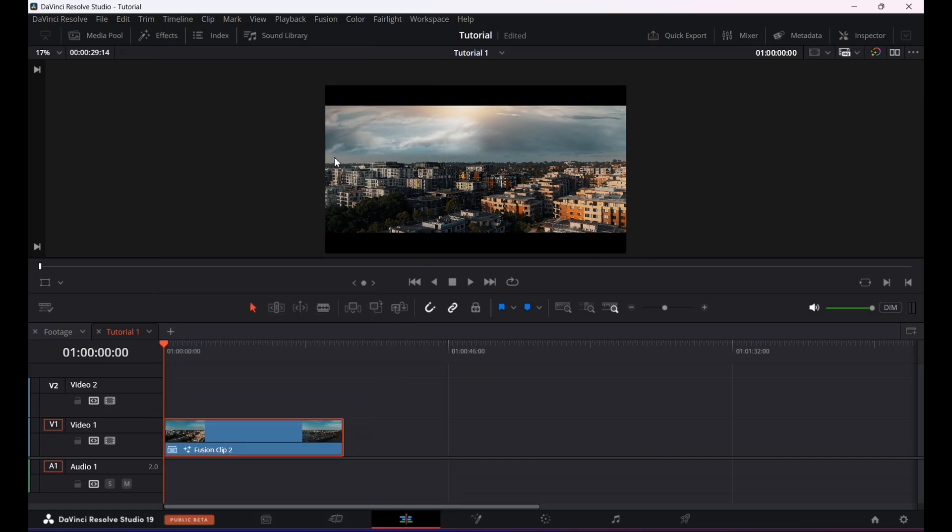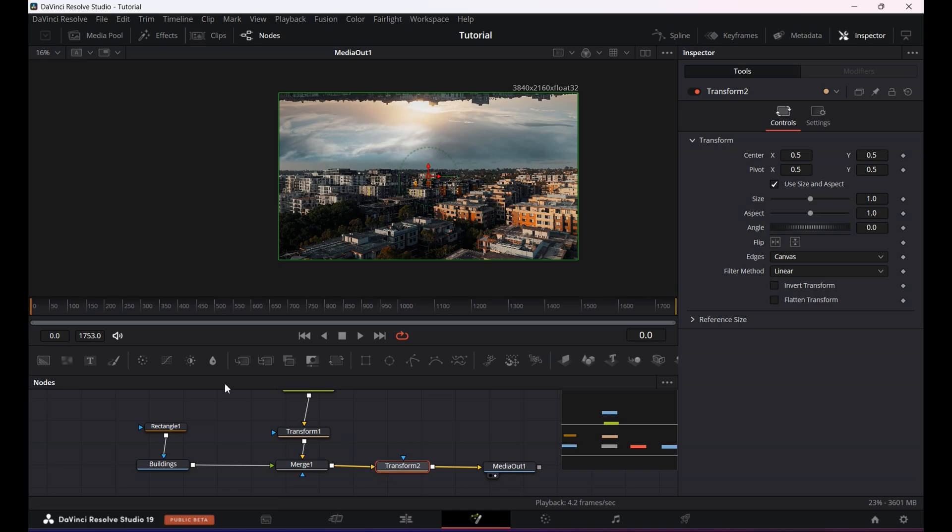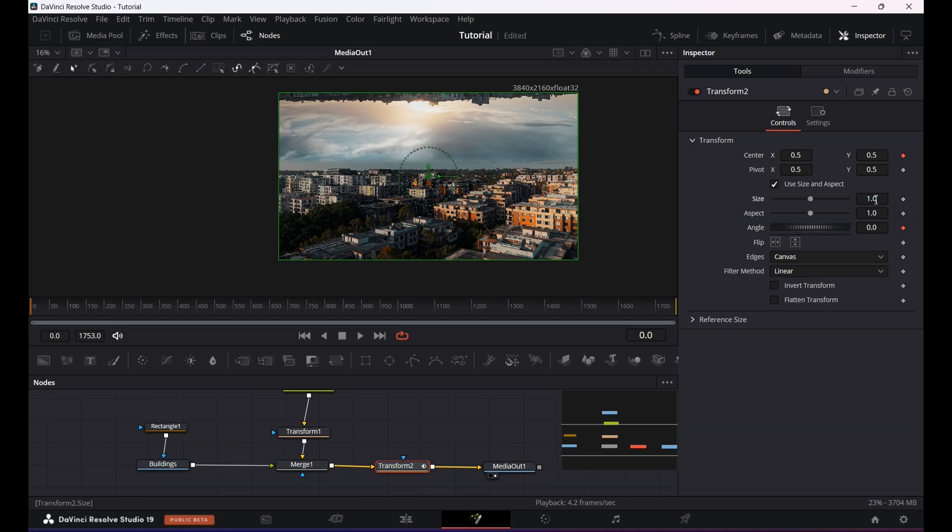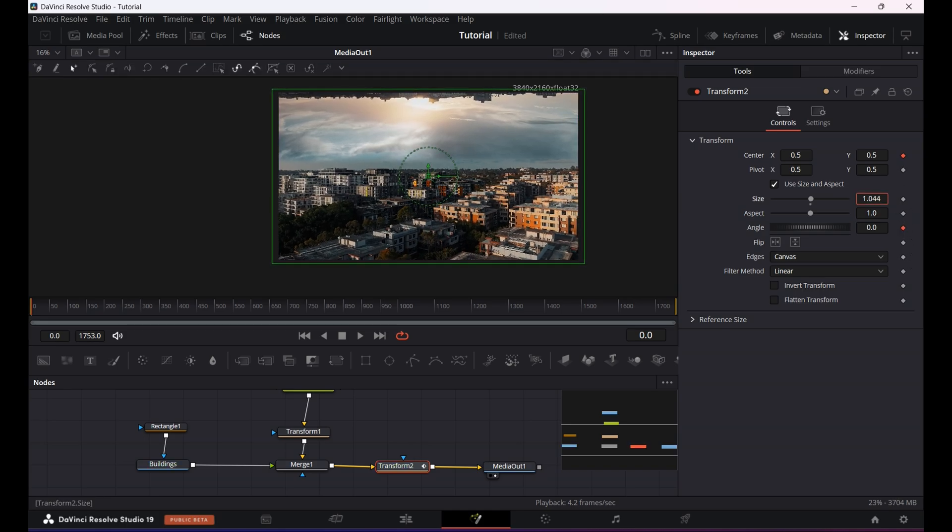Right, now return to the fusion page. Click on the transform node, go to the first frame and keyframe center and angle. Slightly increase the size and keyframe it.